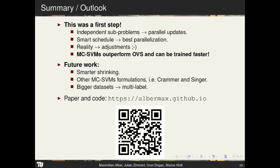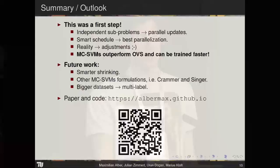In summary, this is a first step and we are working on improving parallelization. We have a smart schedule for best parallelization with solid theory, though in reality some adjustments are needed. All-in-one support vector machines outperform one-versus-rest in both accuracy and training speed. For future work we want smarter shrinking, parallelizing other all-in-one SVMs like Crammer-Singer, and testing on bigger datasets to better exploit our solver's computational scalability. The code is available on our webpage.